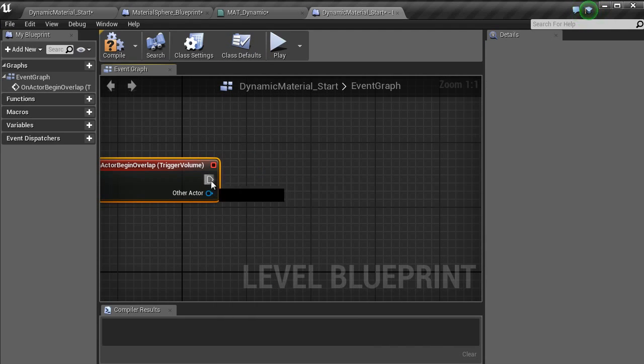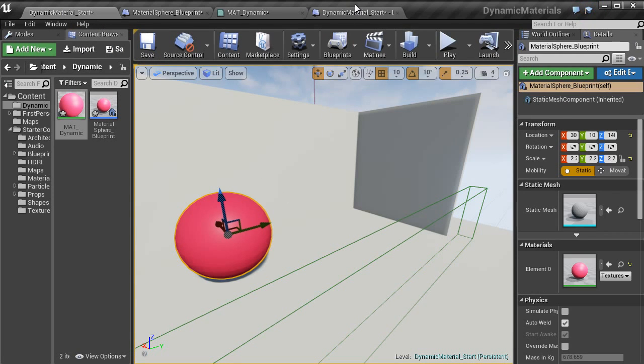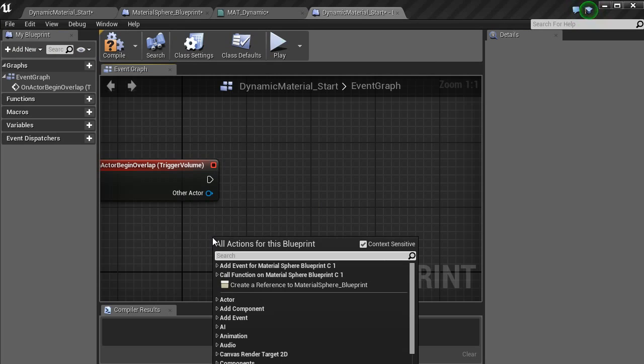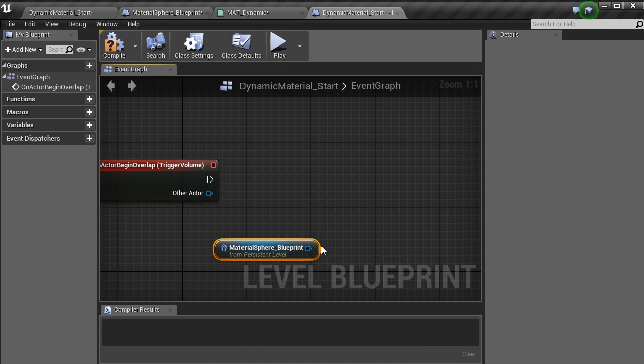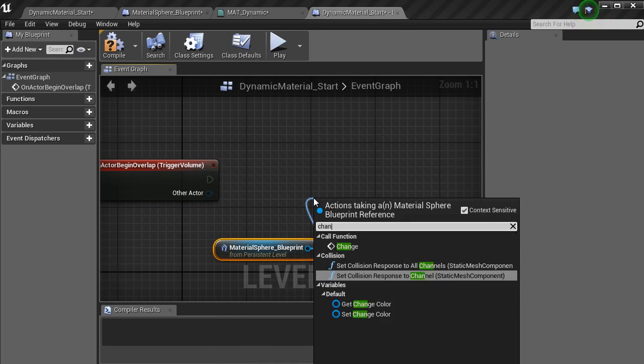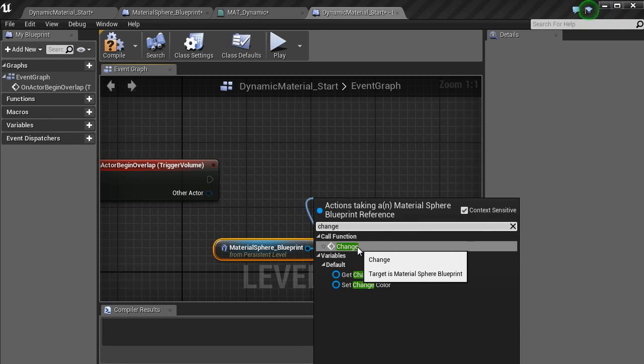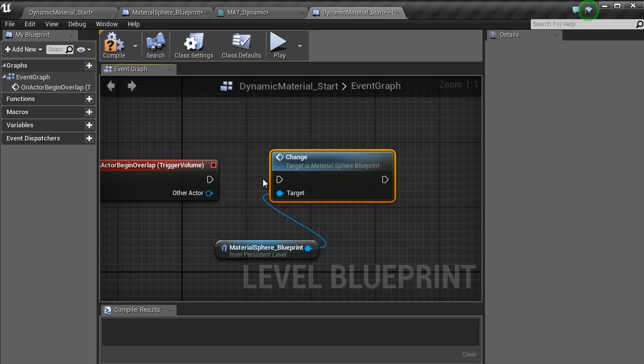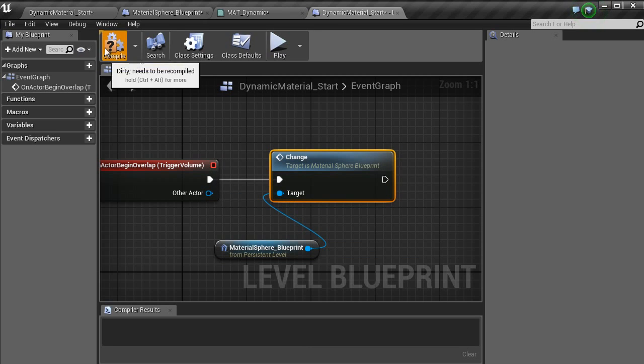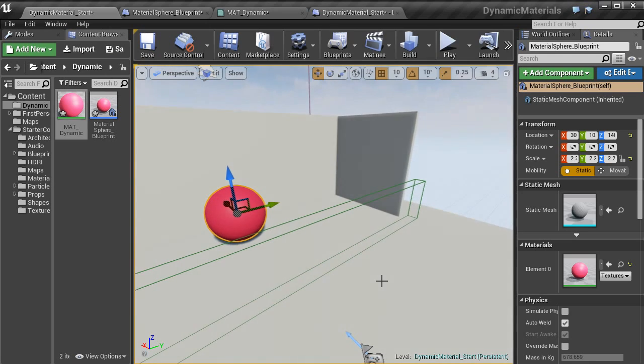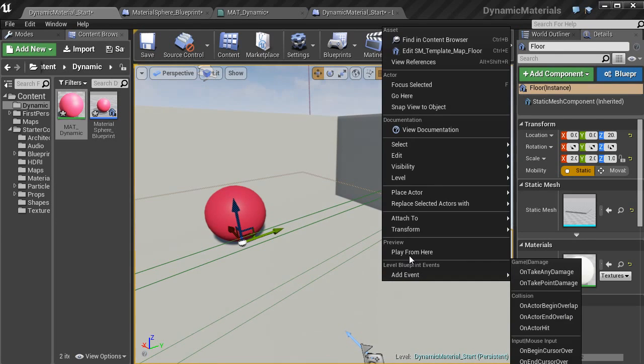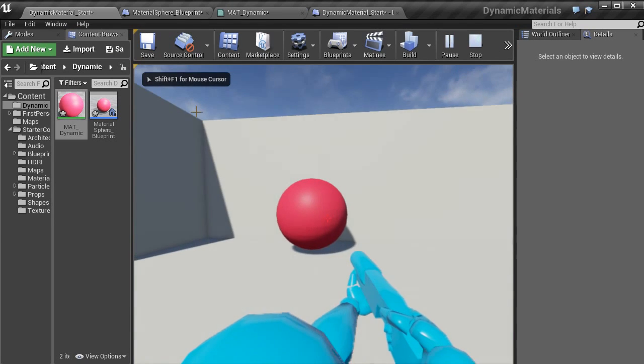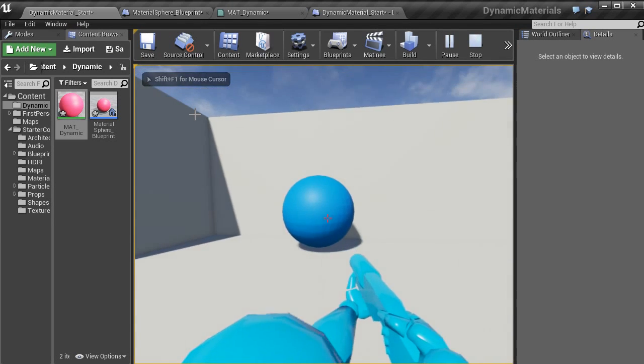Don't drag that out actually. We will get a reference of this material. Right click, create reference, drag off and go change. And then you got your call function here which is the custom event. Pop that into there. Click compile. And now if we go play from here, it changes color.